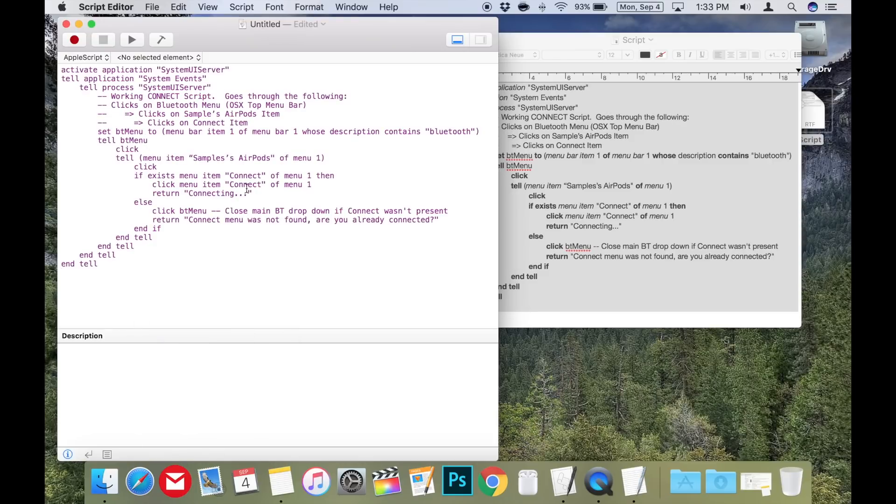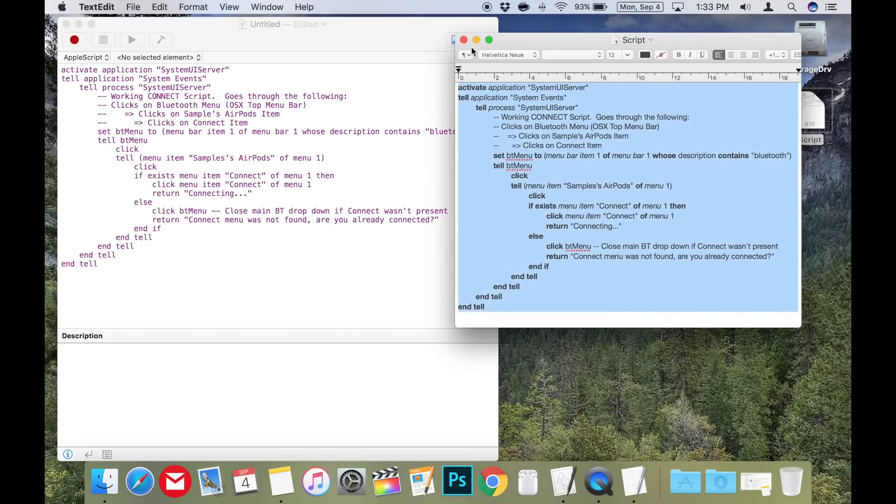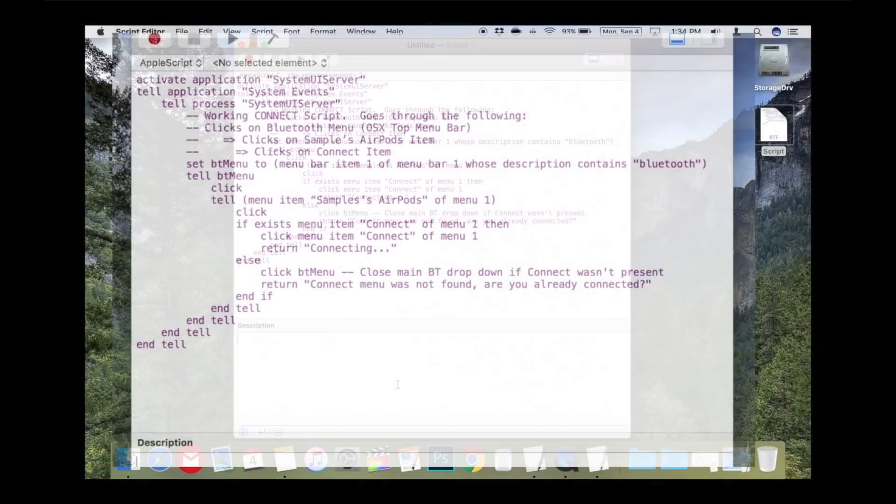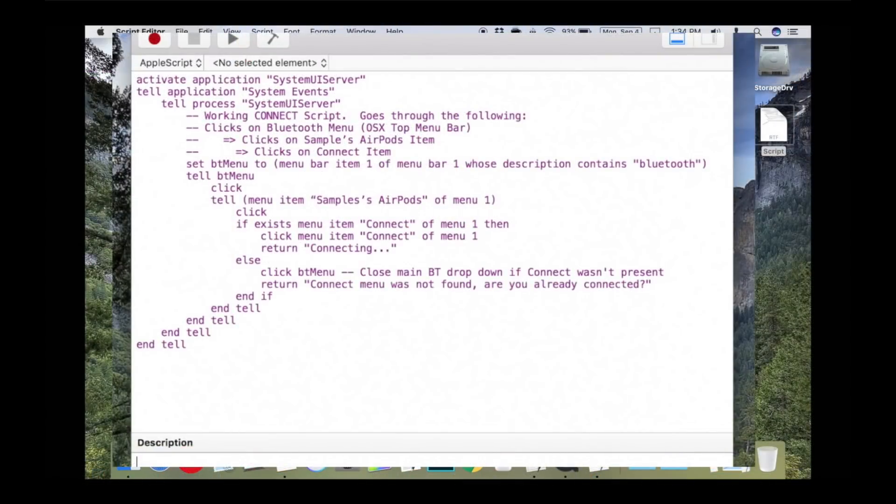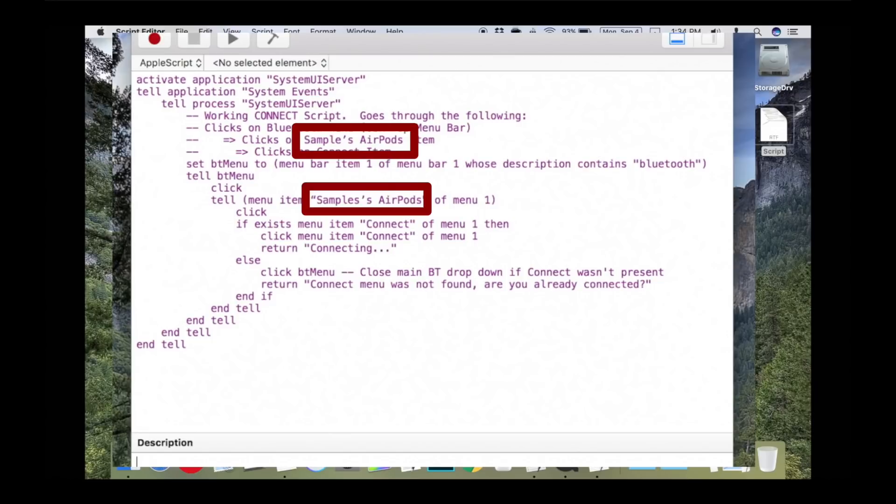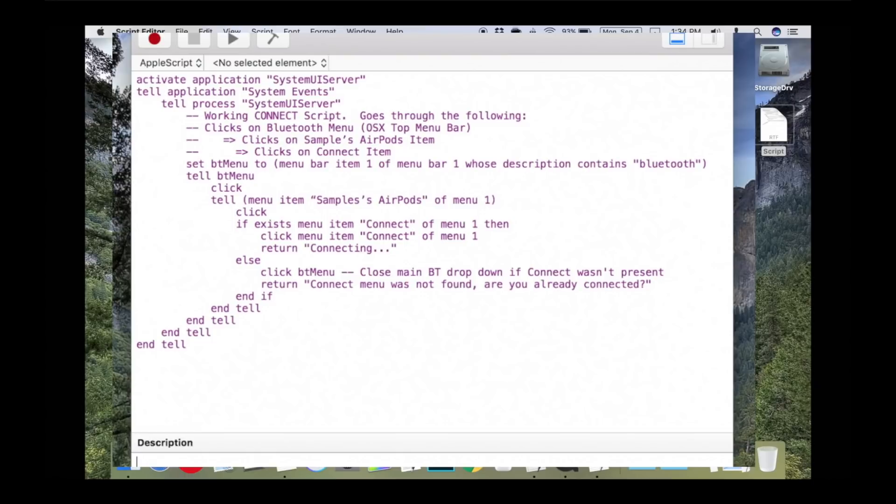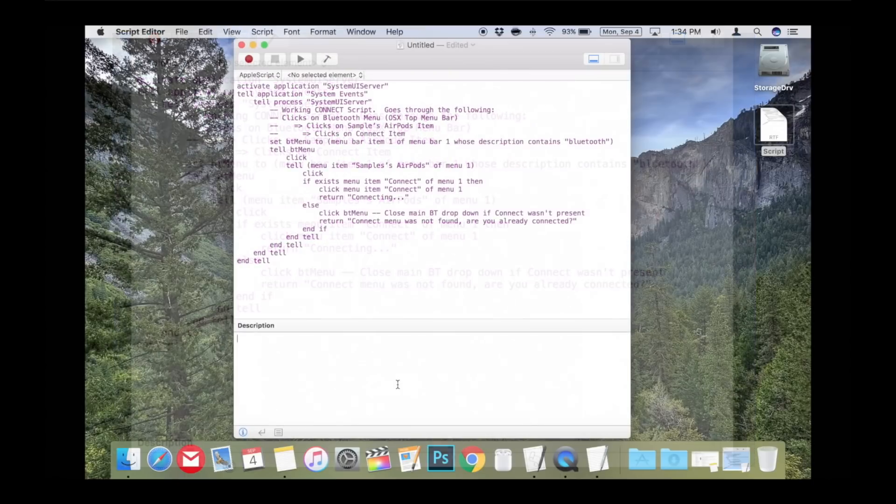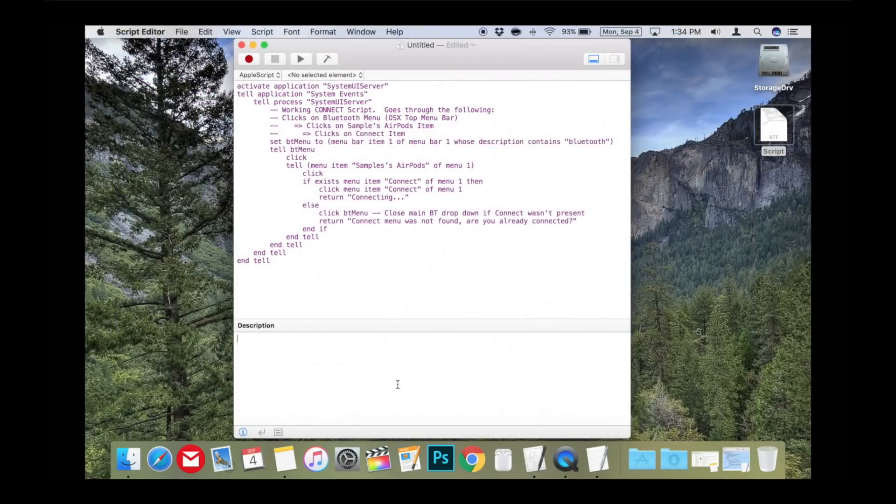Now you'll need to locate two bits of code to personalize this for your AirPods. In the code there are two sections that are the device name of your AirPods. In the code you copied, it's called Samples AirPods. You'll need to change this to the device name of your AirPods. If you called them something simple without any apostrophes or odd characters, you can just delete the sample in the code and type in the name.